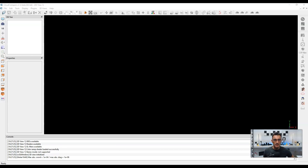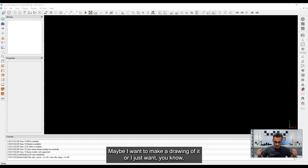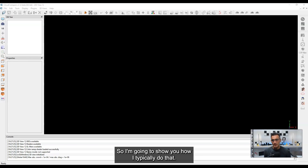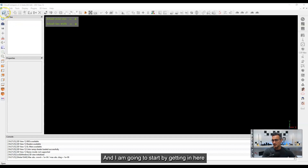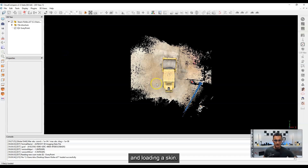I don't want to be able to look straight down into it — maybe I want to make a drawing of it, or I just don't want the ceiling in the way when I'm looking down into the scan. So I'm going to show you how I typically do that. It's pretty quick and simple, so it shouldn't be that long of a video. I'm going to start by getting in here and loading a scan.